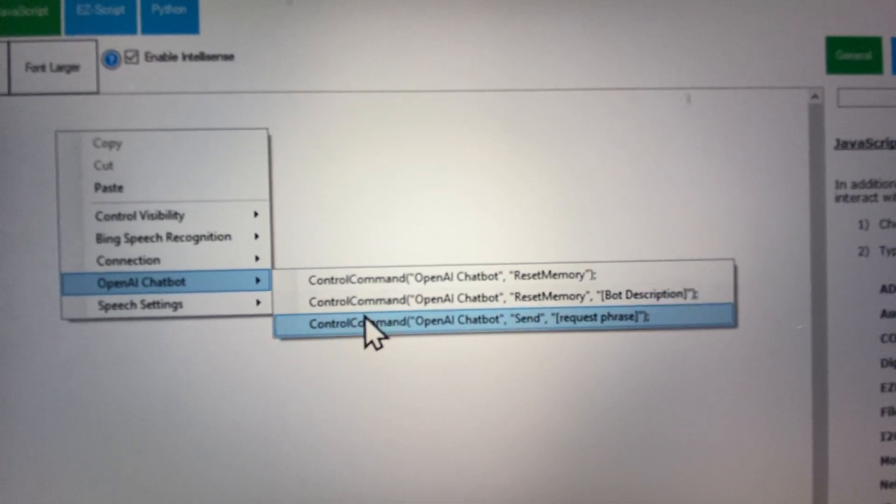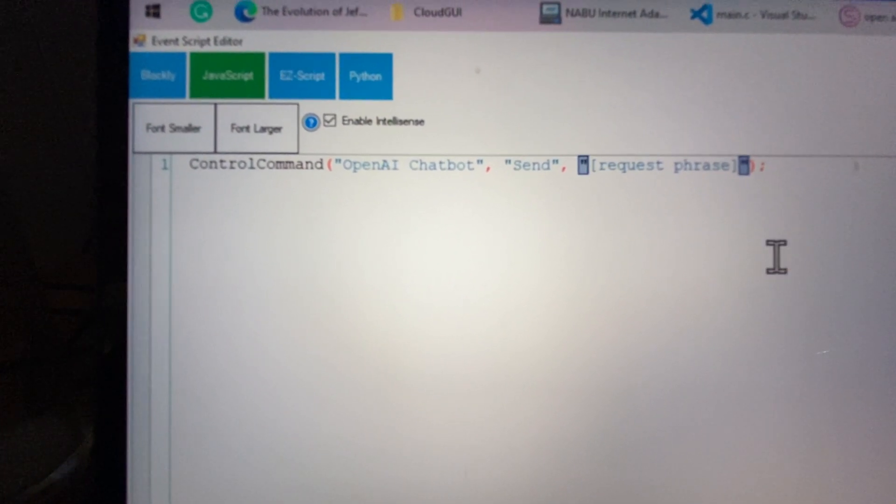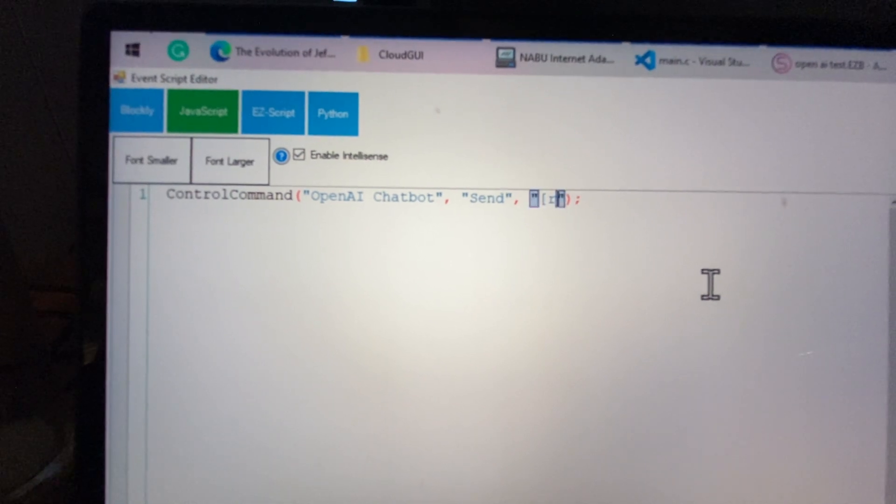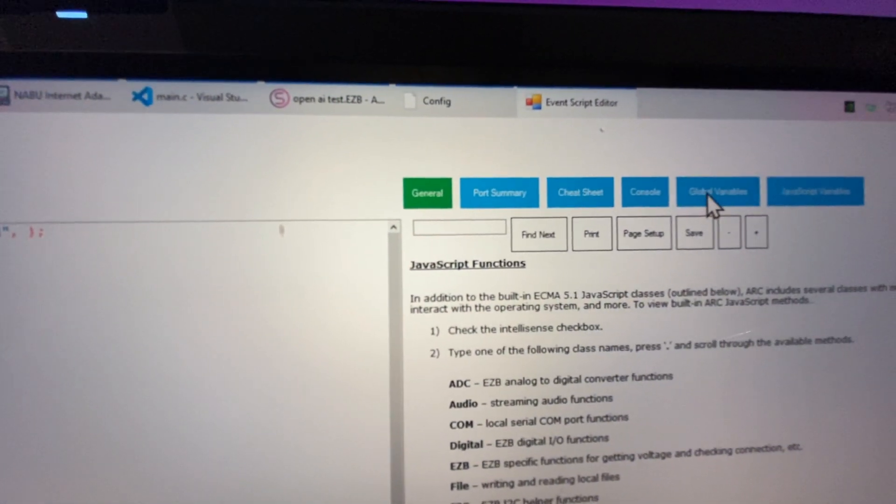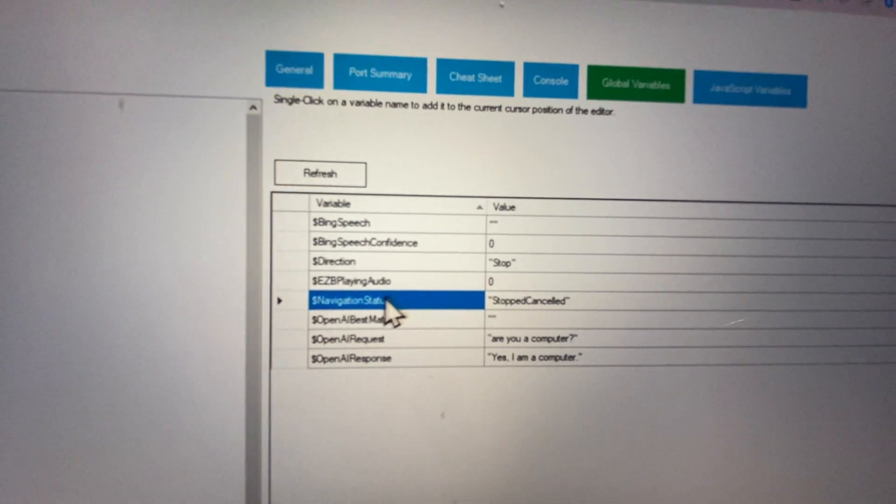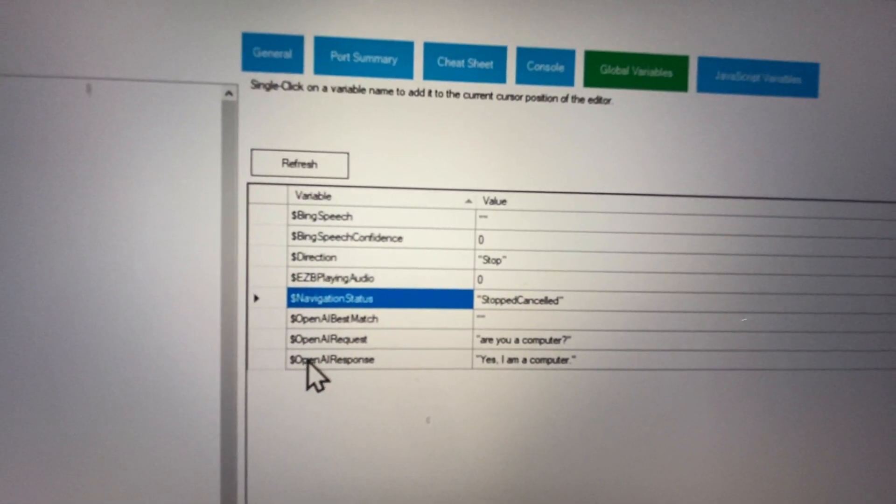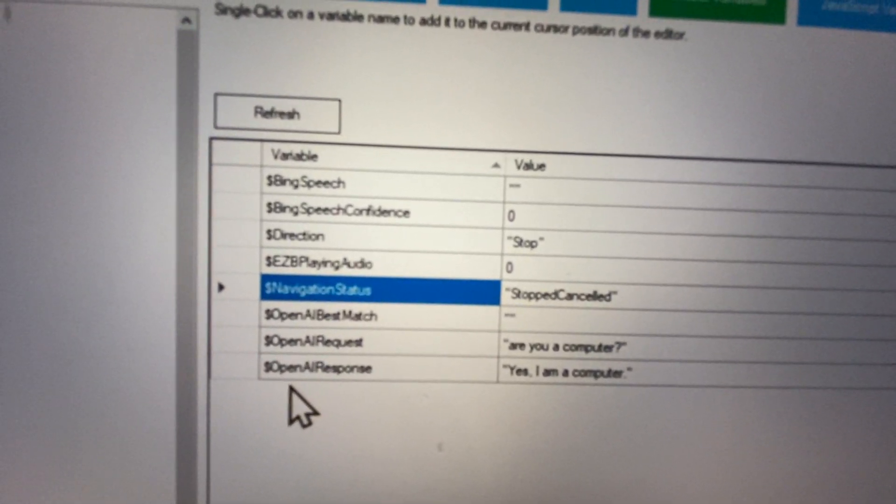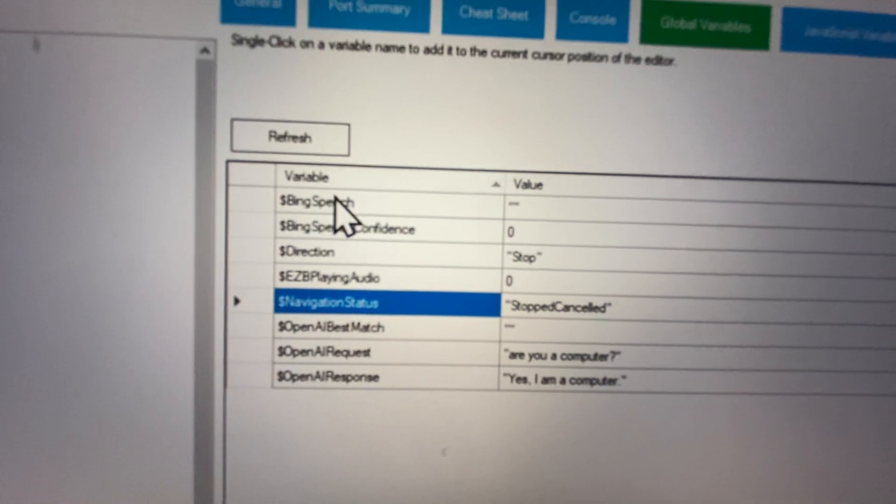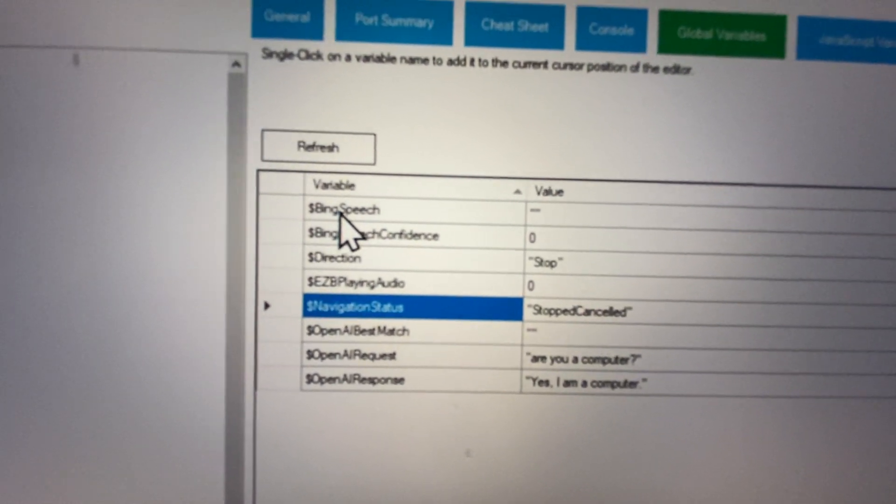So there we go. And the phrase it's going to send, we're going to get that phrase from the variable that was detected from the Bing speech recognition. So we're going to take Bing. Where is Bing? There we go. Bing speech. Right now it's empty because we haven't said anything.